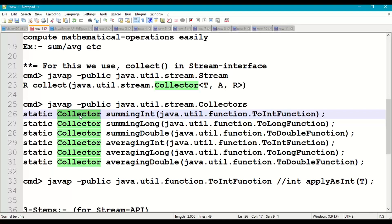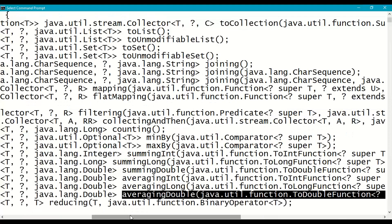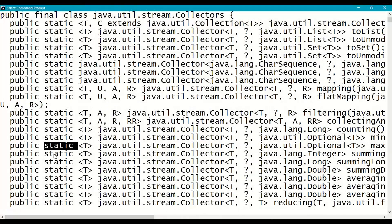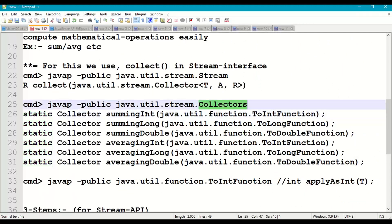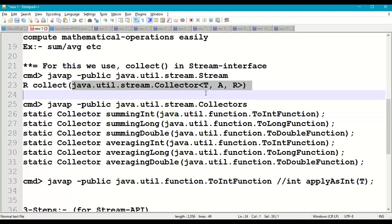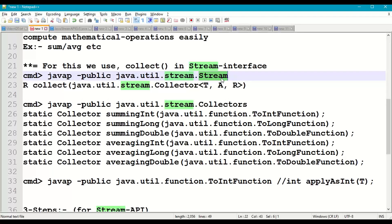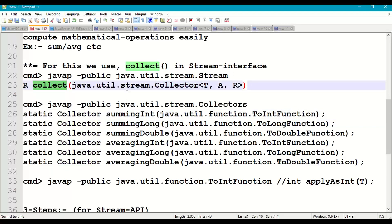All six methods return a Collector object and continuously perform operations on stream data — summing integers, longs, doubles, or averaging them. These are all static methods, so we use them directly with the class name: Collectors.summingInt(). We pass this as an input parameter to the collect() method of the Stream interface, which performs the sum of elements and returns the result.